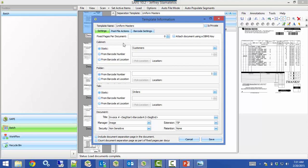Then we tell it where to file. For the cabinet field, we can set it to Static — meaning all documents for this template always go into the same cabinet — or if you have a barcode on the documents containing which cabinet they need to go into, you can choose From Barcode Number and tell it which barcode on the page to use, counting from top left to bottom right. Barcode number one would be the customer number barcode, and barcode number two is the invoice number barcode. For cabinet I'll keep it static, and for folder I'll use barcode number one — the customer number — to file documents into the correct folders.